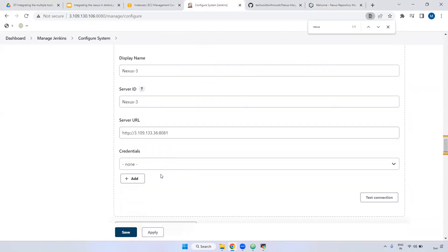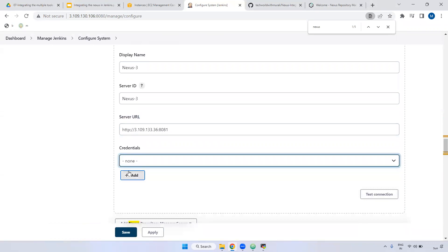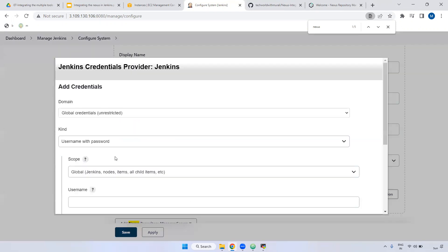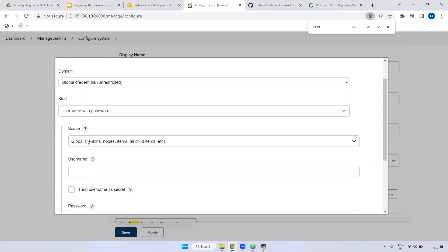Remove the slash. Here we have to provide the credentials - the Nexus credentials. I'm going to add them. Remember, currently I'm going to add my credentials, but in real time we won't use our personal credentials. We will create a service account. The reason is, if I define my credentials and I leave the organization, my account will be blocked, and inside the Jenkins jobs everything will be broken. That is the reason we create a separate account - a service account. But for practice purposes, I'm going to declare directly.